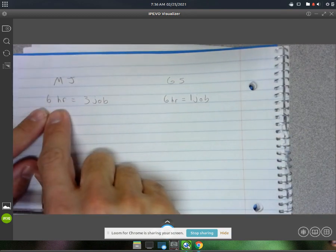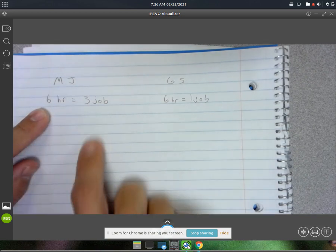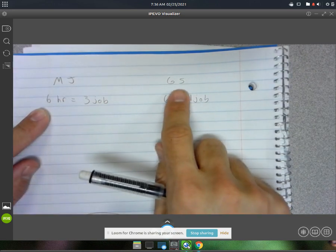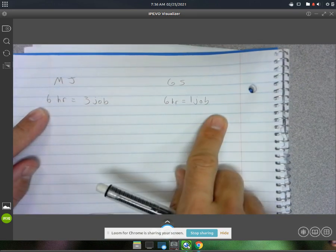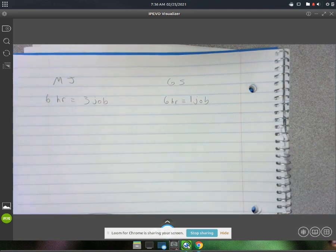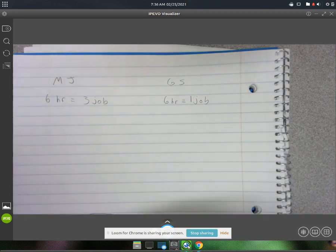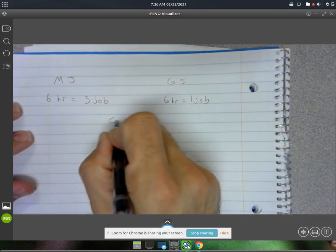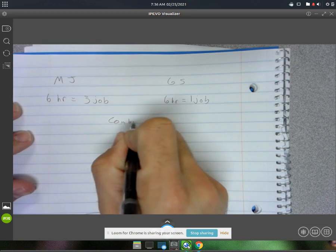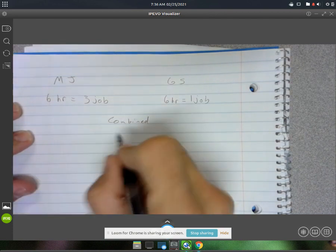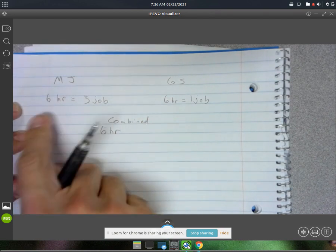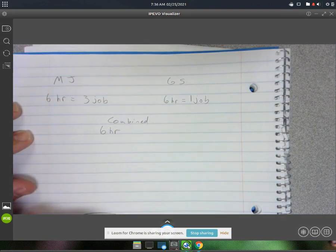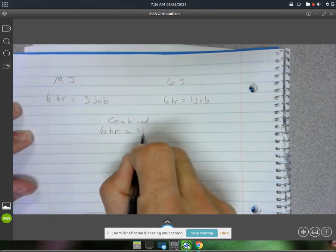George and Sarah with six hours can do one job. So that means combined total, if we were combining the two, in the same six hours that they worked, they could do four jobs.